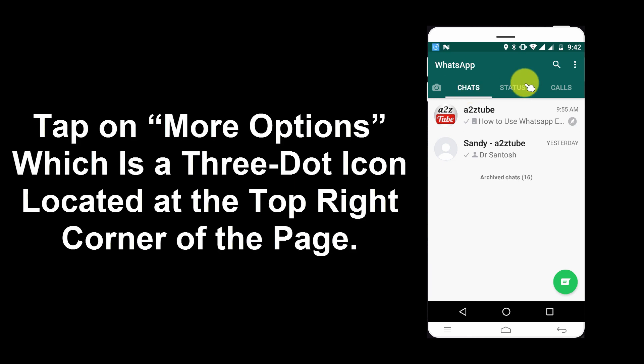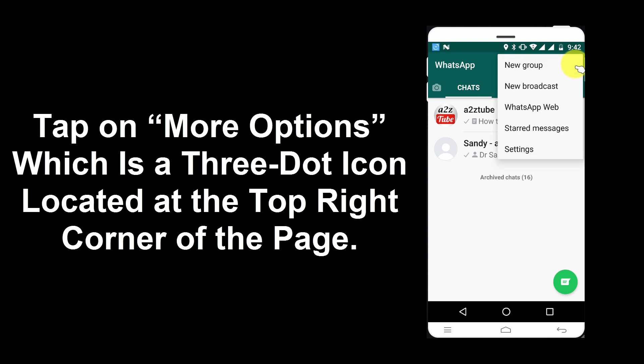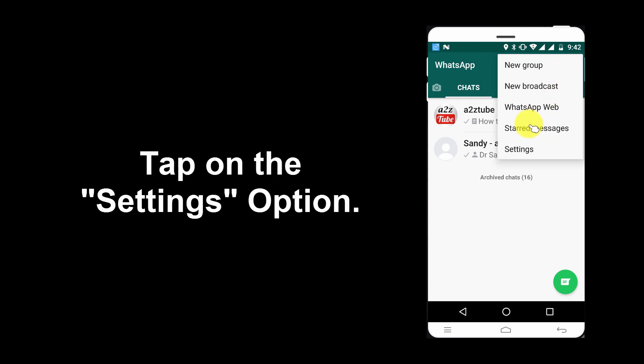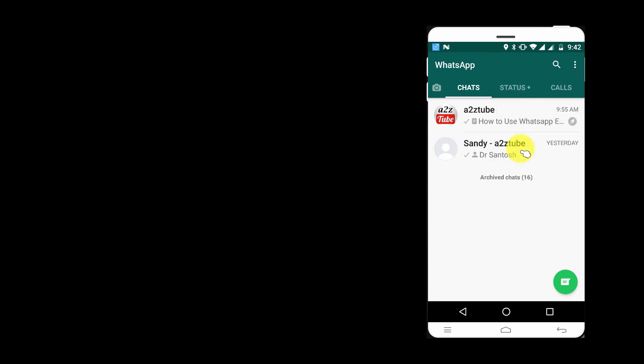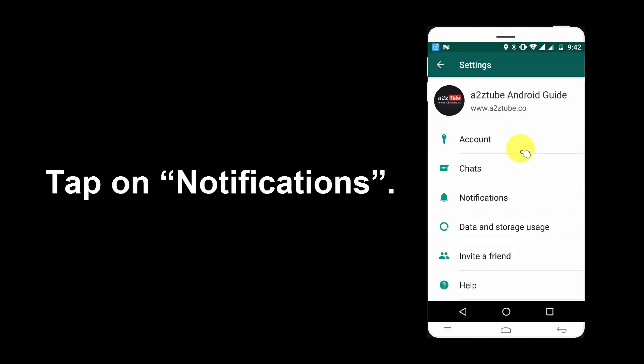Tap on more options, which is a three-dot icon located at the top right corner of the page. Tap on the Settings option, then tap on Notifications.